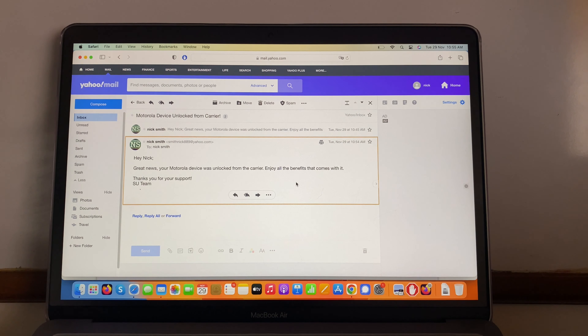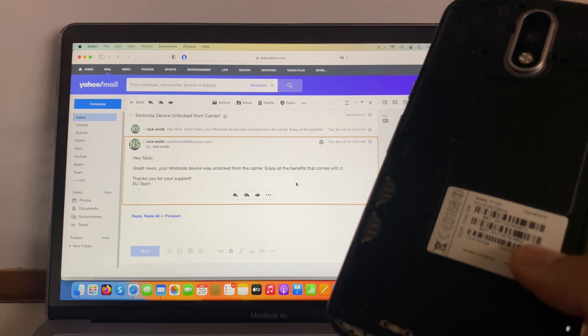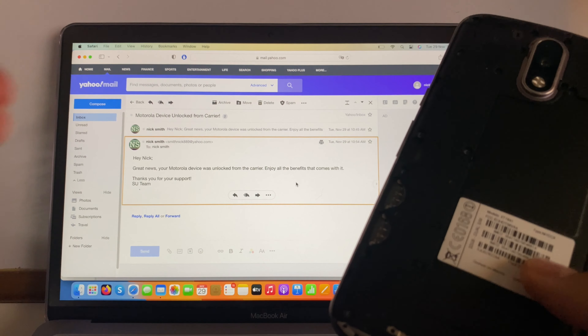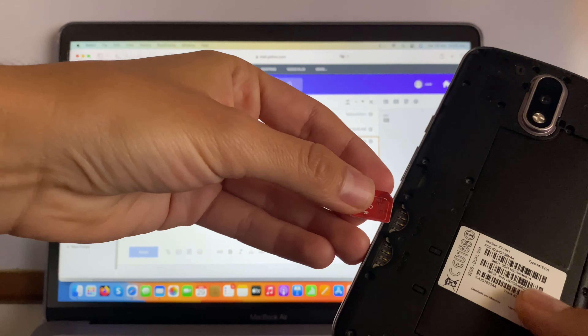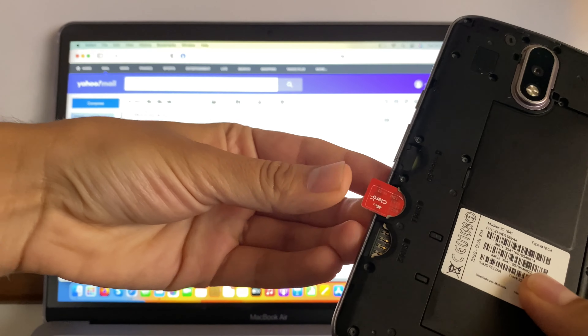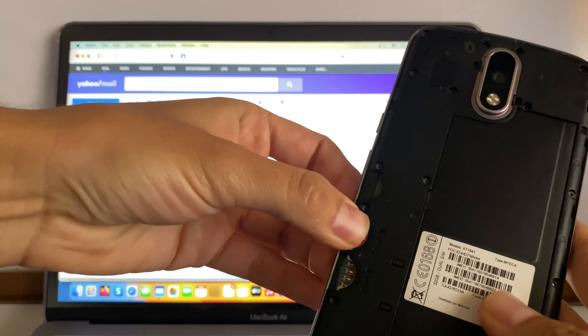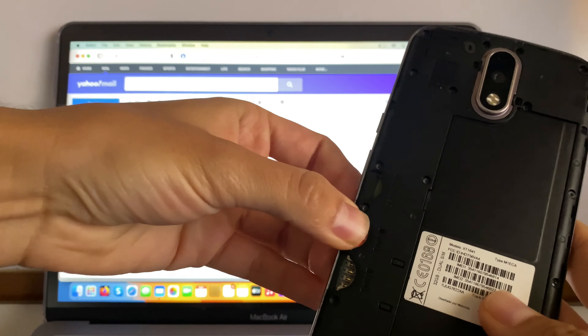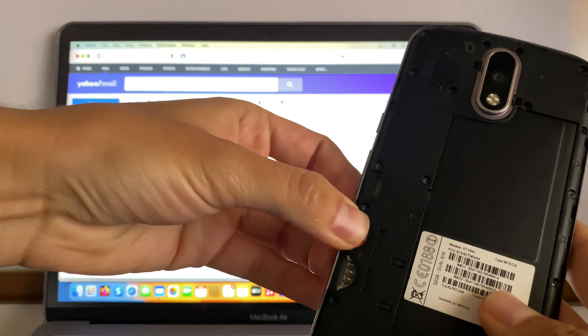So we're going to go to safeunlocks.com and do it ourselves. We're going to go to Services and select Carrier Unlock — the first one. Over here, we need to enter some really basic information, so you don't have to worry about anything.